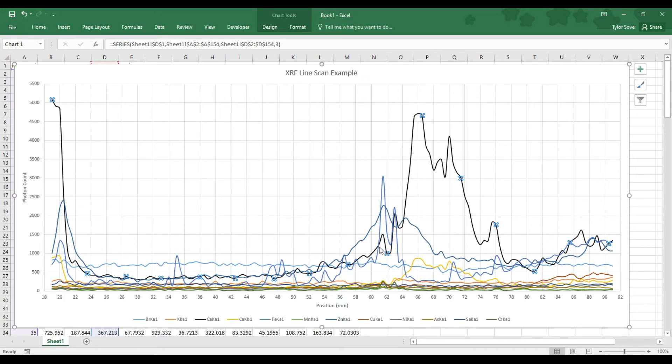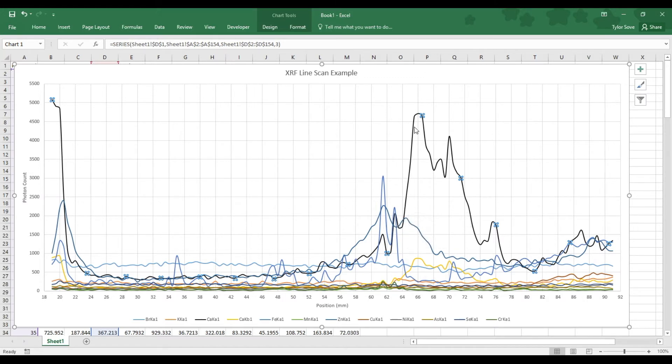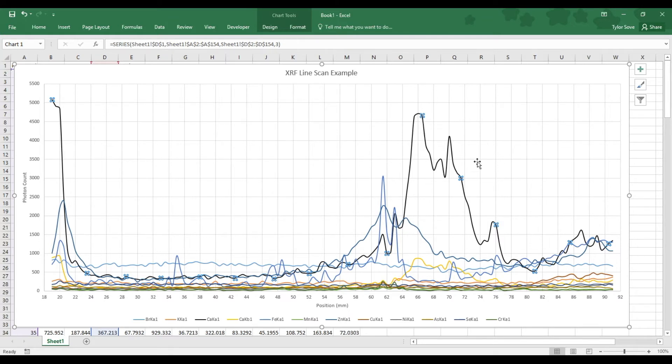At roughly the 60 millimeter position, it starts to peak up a lot faster. At the 64 millimeter position, the concentration of calcium rises rather abruptly. For the next 10 millimeters or so, the concentration oscillates back and forth but follows a general trend downwards.